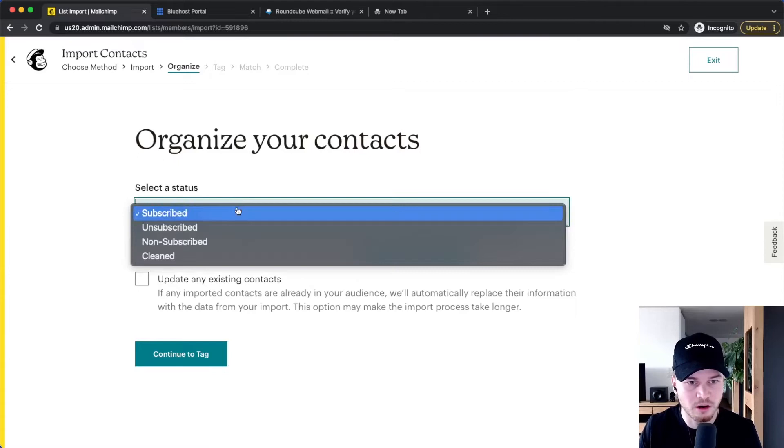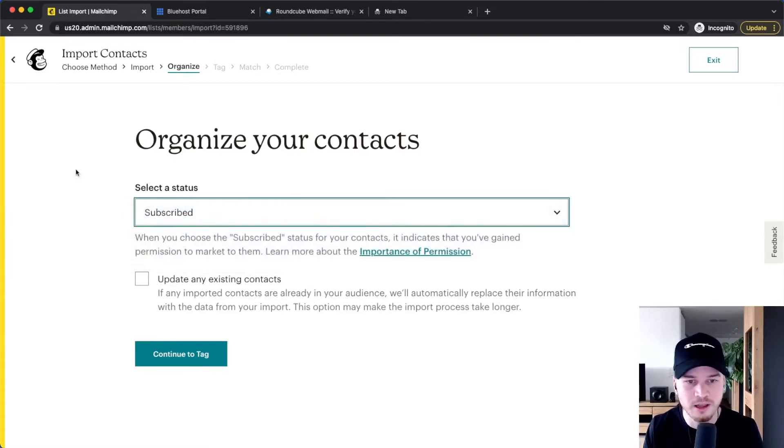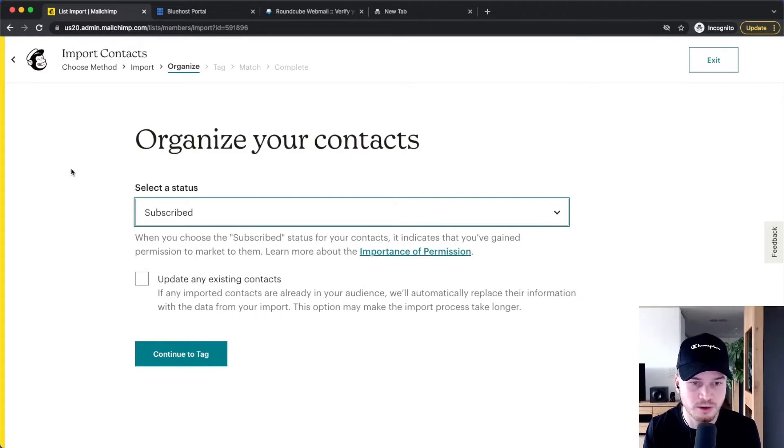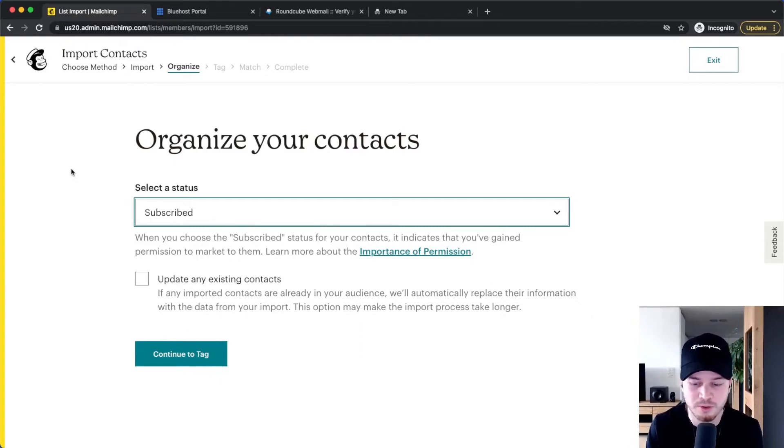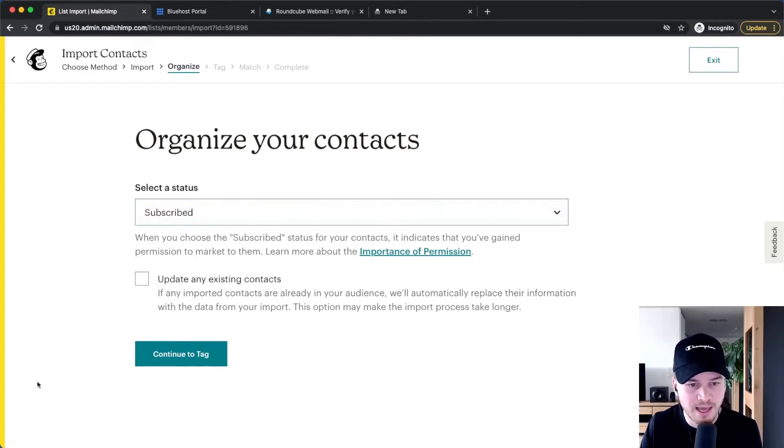You want to make sure that they are on the status 'Subscribed', otherwise they will have to resubscribe to your list, which is not something you want to bother your email list with because they have already given you permission to send them emails. So make sure the status is subscribed, and then click on continue to tag.